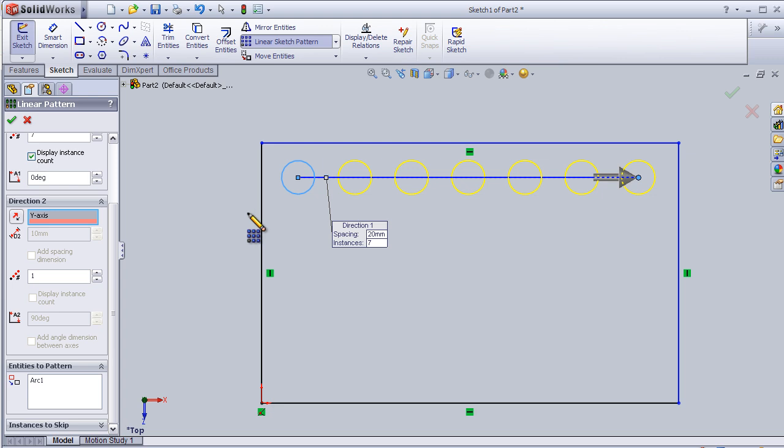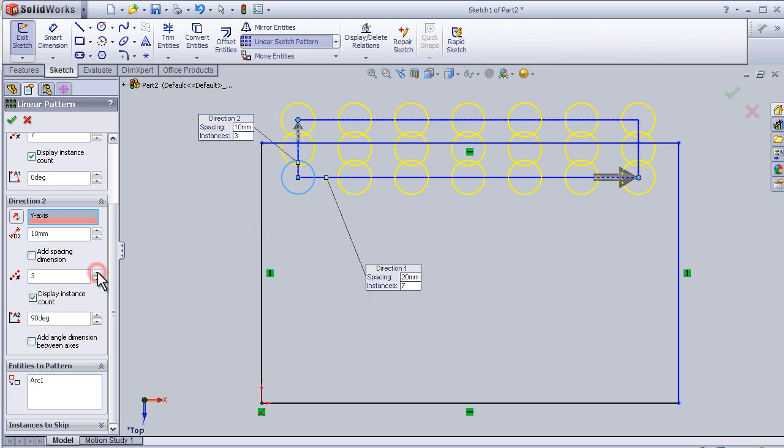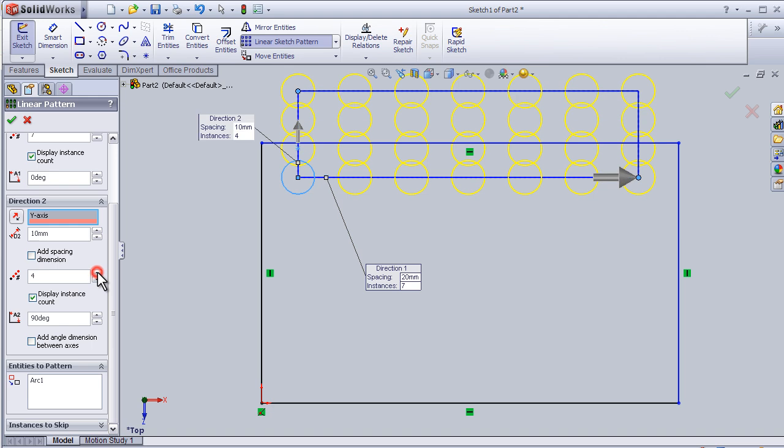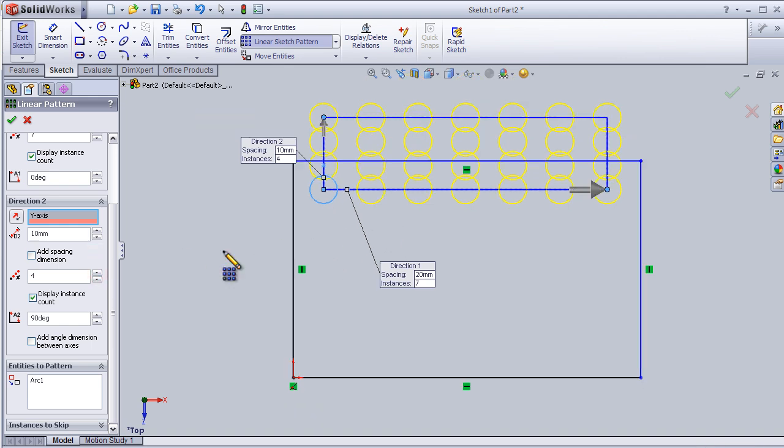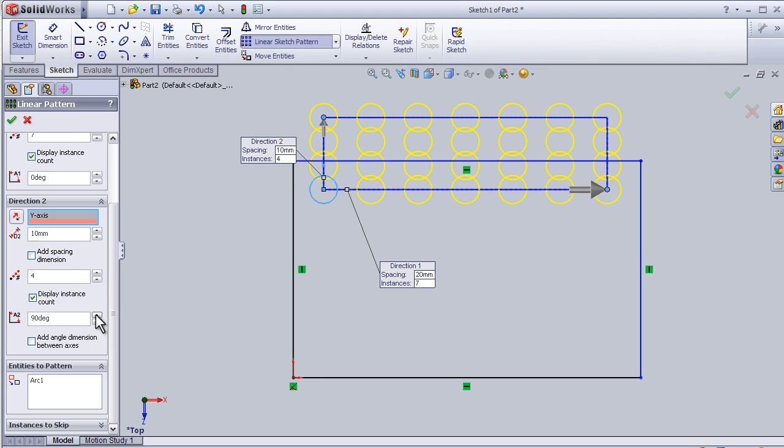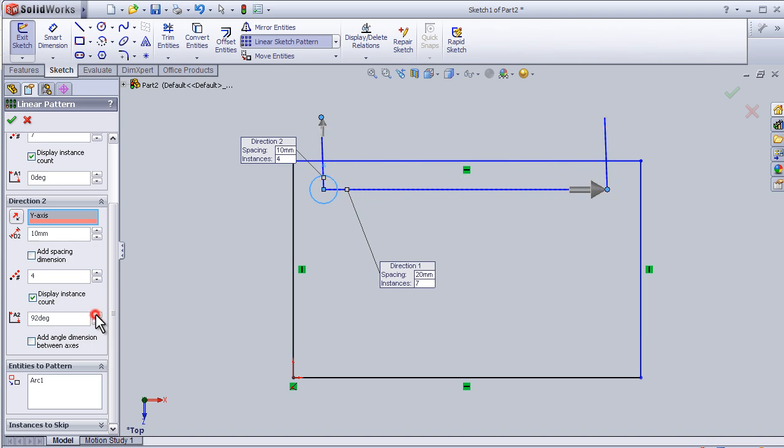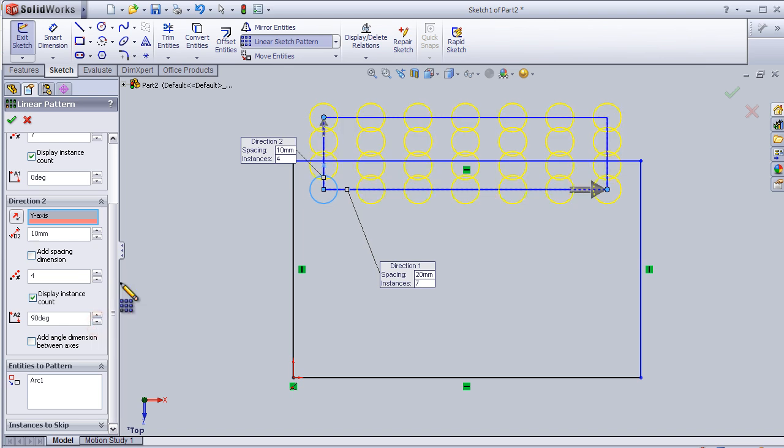I can also choose the second direction to be the y-axis, and the number can be four. Here the angle can change, so I'm going to keep just 90 degrees.